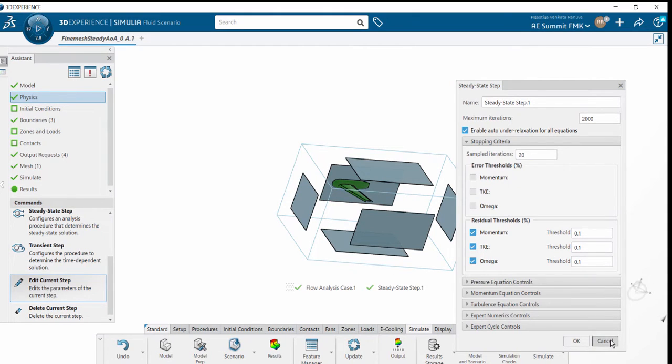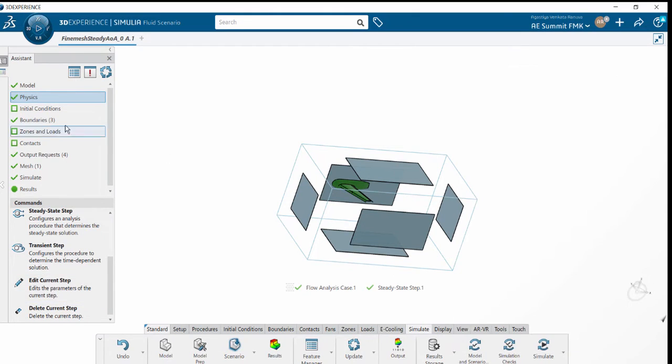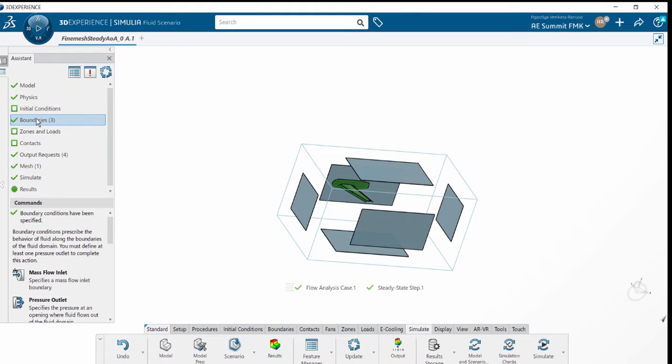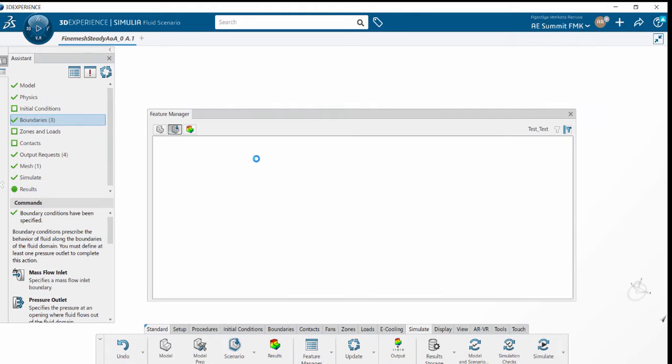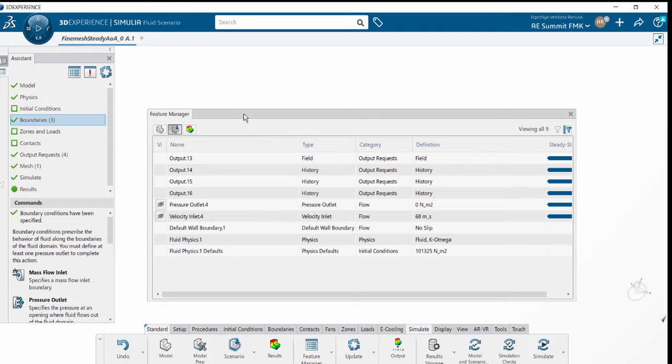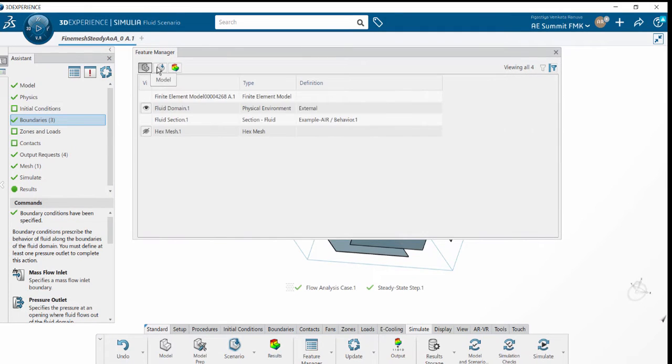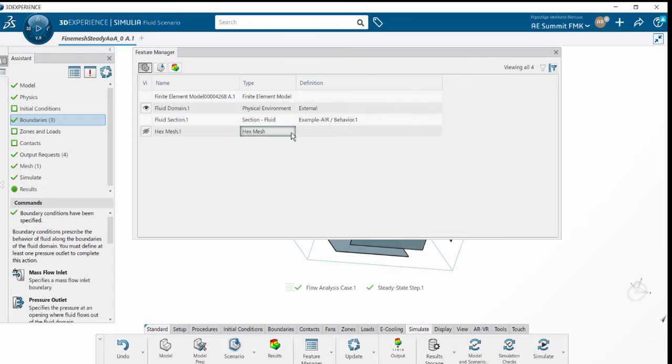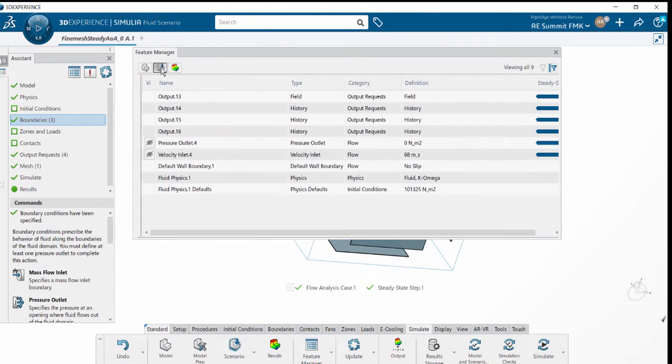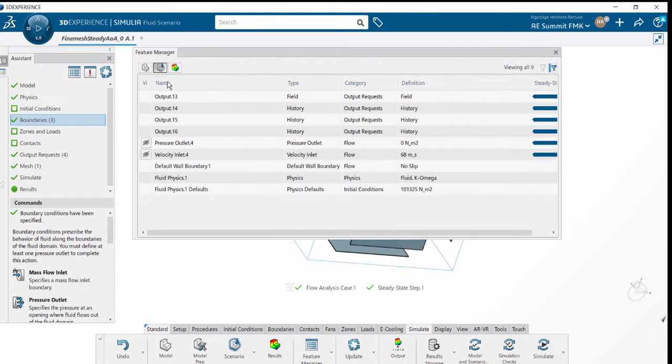The next step is to set up the boundary conditions. Under boundary conditions, we will be setting up pressure outlet and velocity inlets. There is a Feature Manager where we can see what exactly has been set up till now.